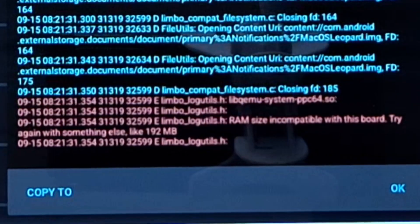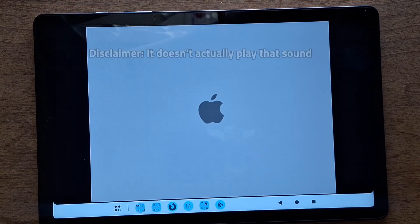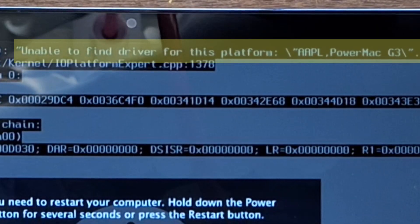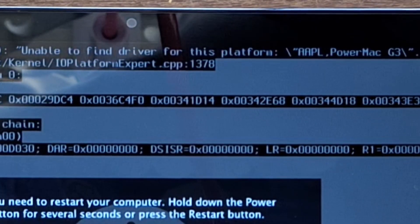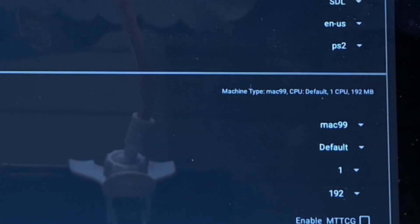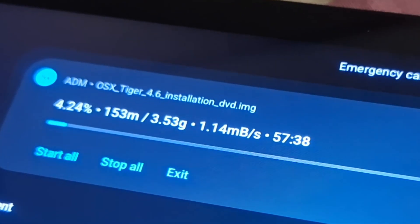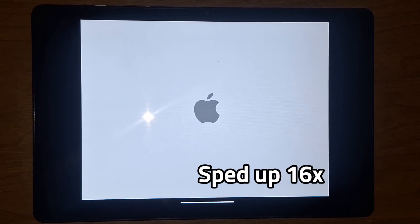I checked the logs and it said the board was incompatible with this amount of RAM and that I should try lowering it to 192 megabytes. When I did, the VM started and the Apple logo appeared, but after a few minutes the OS kernel panicked. The messages said it was unable to find a driver for the PowerMac G3 platform. So I tried changing the machine type to Mac99 and leaving the CPU as default. I also downloaded a macOS 10.4 Tiger installation DVD ISO, but when I tried booting it I got an Apple logo and nothing more — even after waiting around 20 minutes.